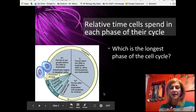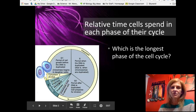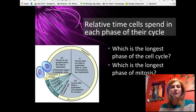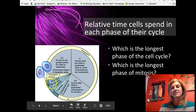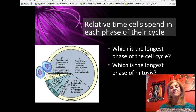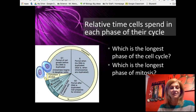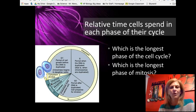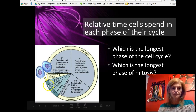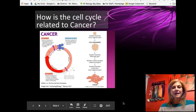So the longest phase of the cell cycle as a whole is interphase. Then think about what's happening in each phase of mitosis — there's so much more happening in prophase than the other phases. The nuclear membrane has to break down, chromosomes have to coil up, find their partners, line up, and get attached to the spindle fibers. So prophase is going to be the longest phase of mitosis.